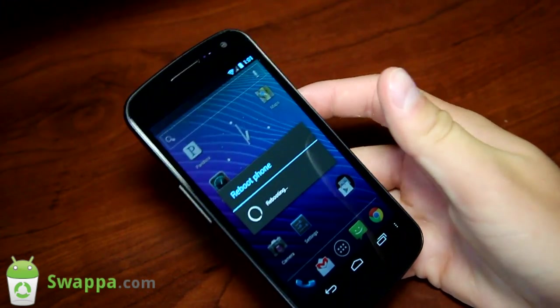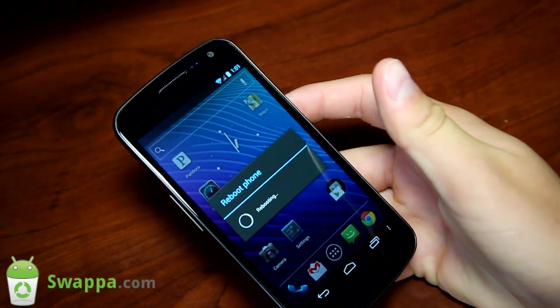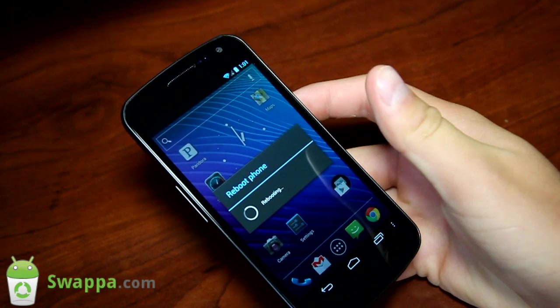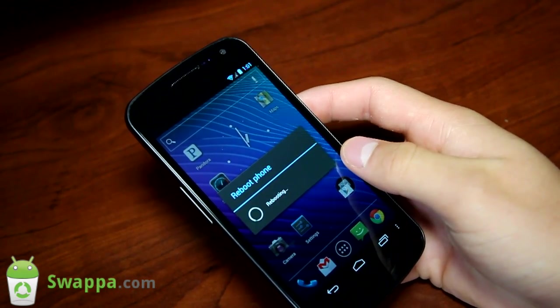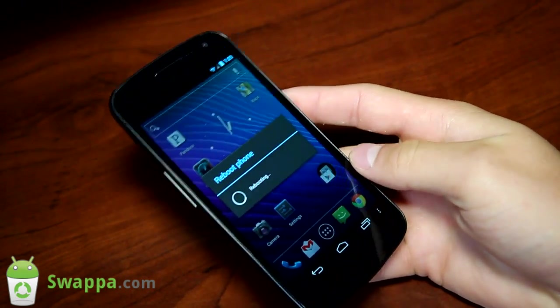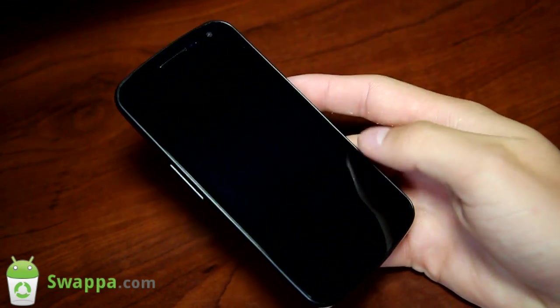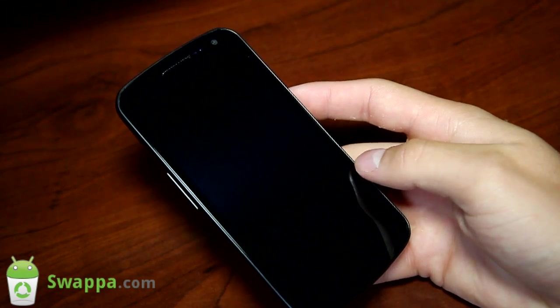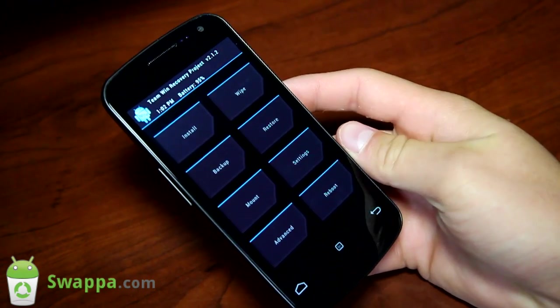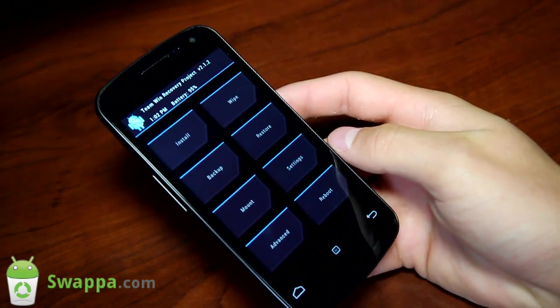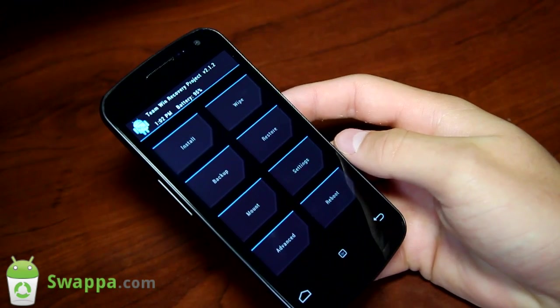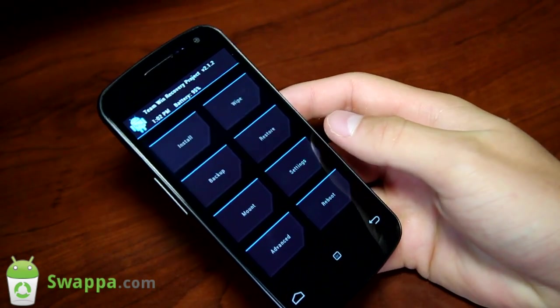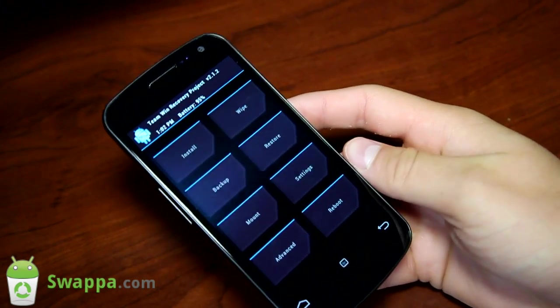It depends on what device you have to determine which version of custom recovery you have. This should automatically reboot you into whatever custom recovery you do have. I do want to make a note that this one is not compatible with tablets, so phones only.